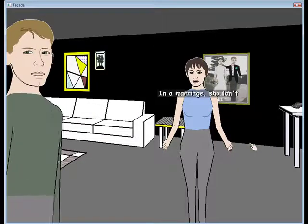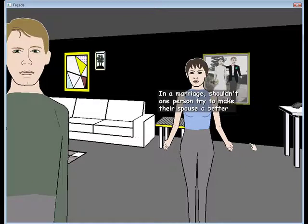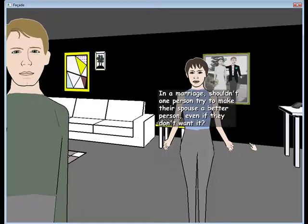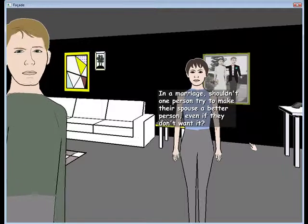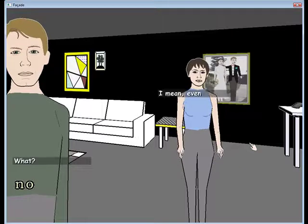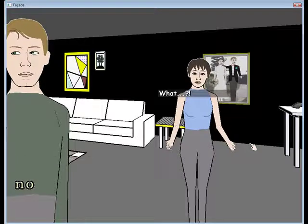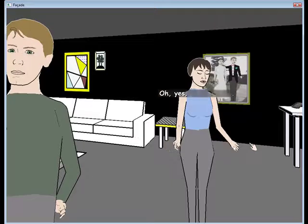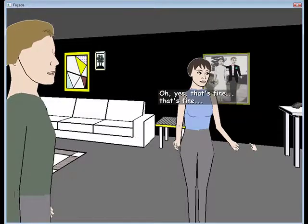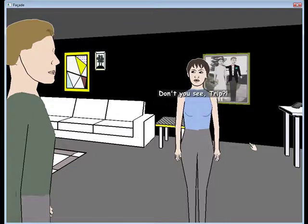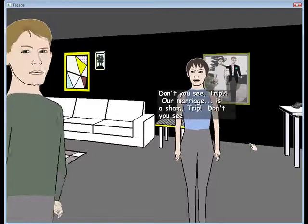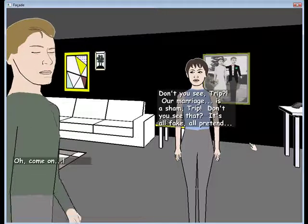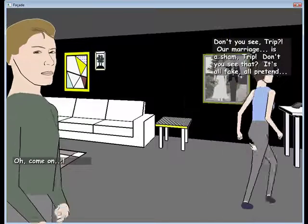Yes or no. In a marriage, shouldn't one person try to make their spouse a better person, even if they don't want it? No. I mean, even... What? Oh yes. That's fine. Don't you see, Tripp? Our marriage is a sham! Oh, come on! Tripp, don't you see that? It's all fake! All pretend!